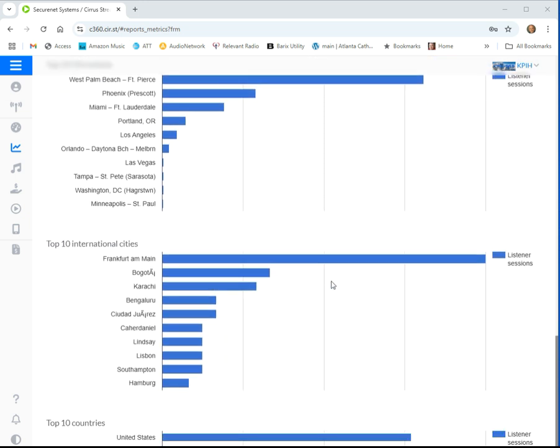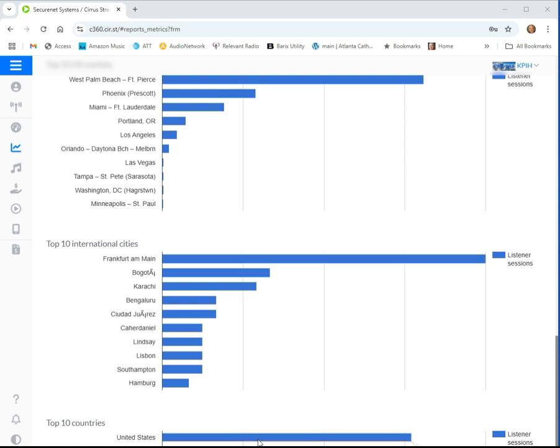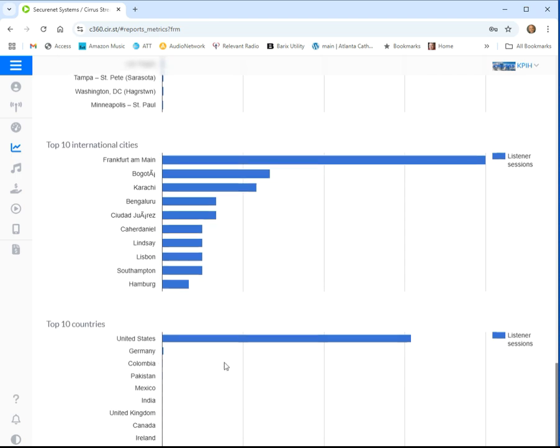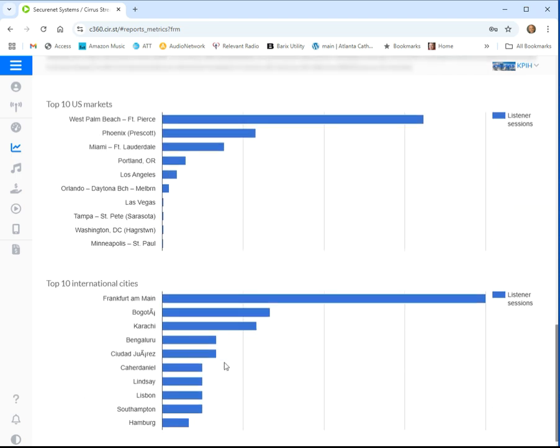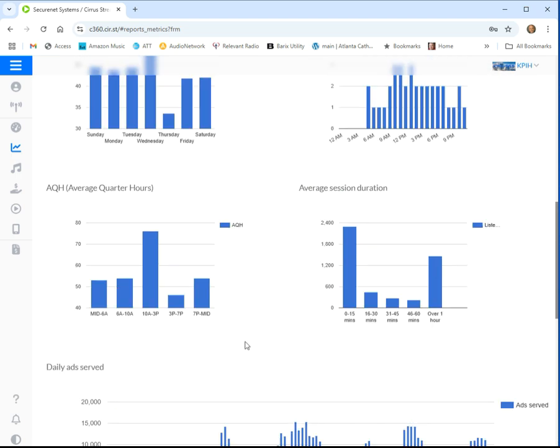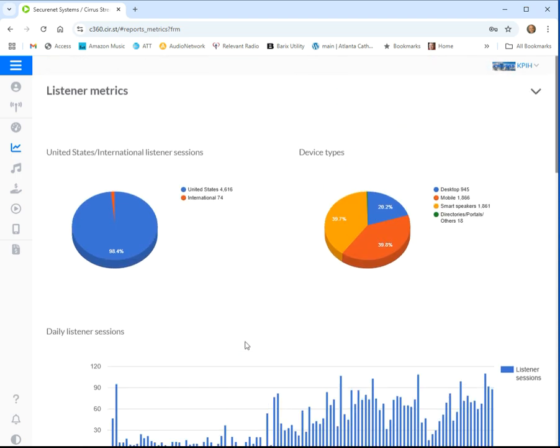The most number of listeners you have are in Germany. You have 24 in Frankfurt and Mannheim. The total German listeners was 26. Then there were some other listeners in Colombia, and I can't tell you how many because it doesn't show us that. But interestingly enough, a lot of new listeners. That's what it's all about.